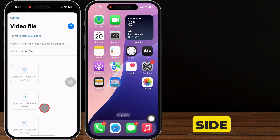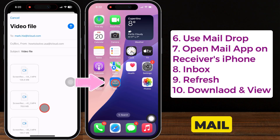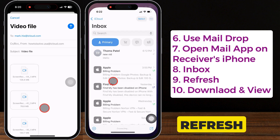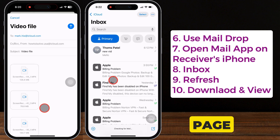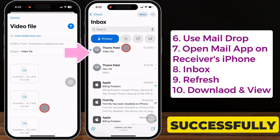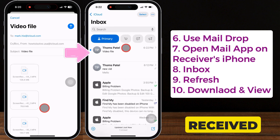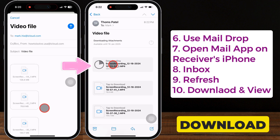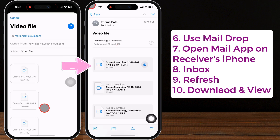On the receiver's side, open the Mail app's inbox, then refresh the page. You can see the videos have been successfully received. Tap the video to download and view it.